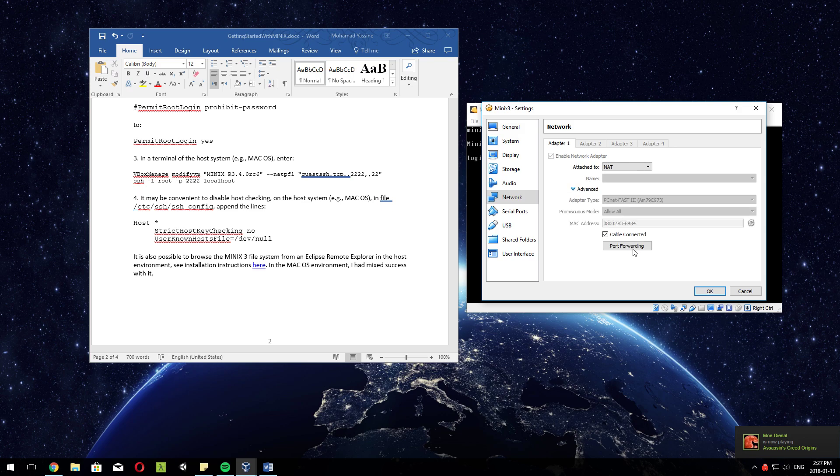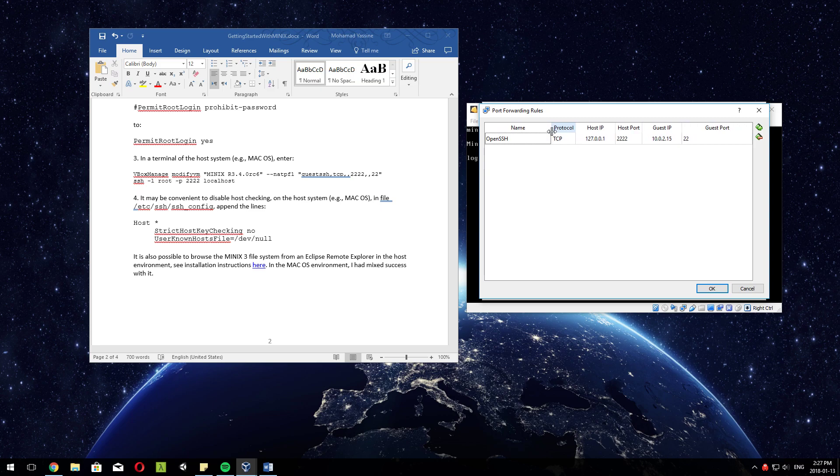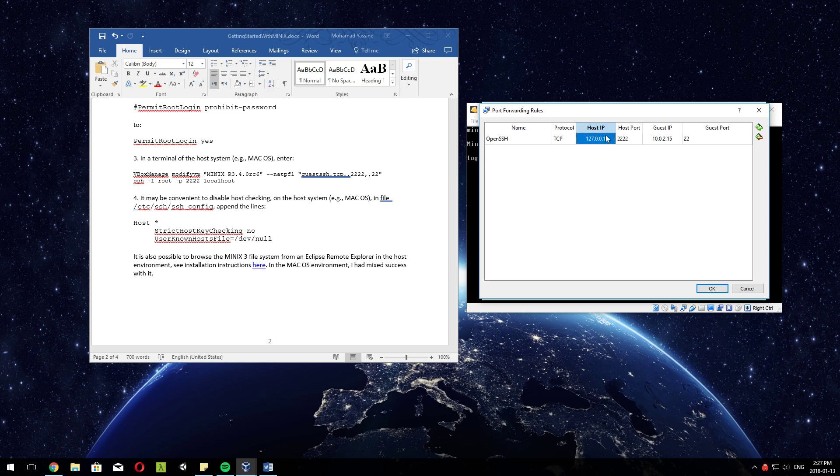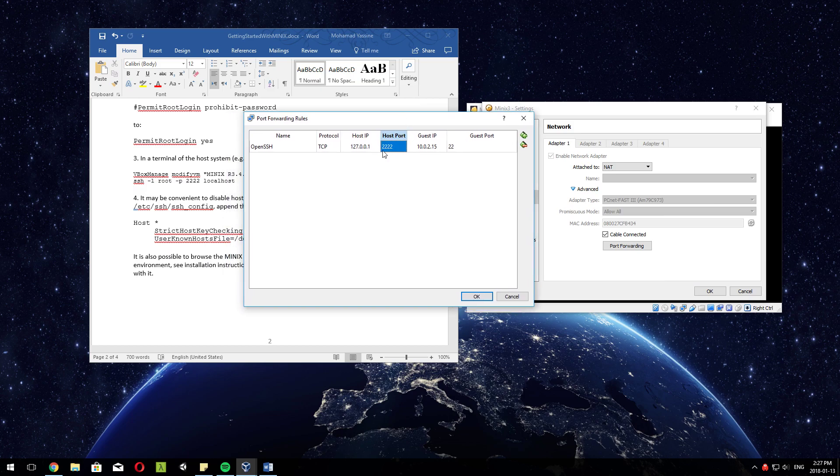Basically, if you've ever port forwarded a port before, this is the same thing. The name could be whatever. Protocol is TCP because it's SSH. The host IP means the local machine - 127.0.0.1 or localhost is the default IP, so just make sure that is the same. For the host port, just put it as 2222. You can put it as whatever you want, but for this example just put it like this.